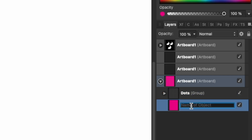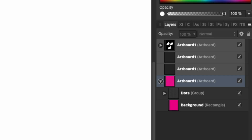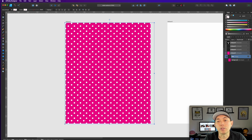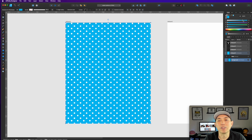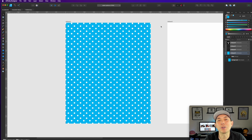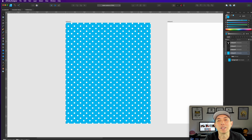With the layers named, changing colors is super simple. Select the dots group to make them blue, white, or yellow — whatever you want. Select the background layer to change that color just as easily. That's your simple polka dot pattern. If you got lost, rewind — but it's the easiest pattern I know how to make.